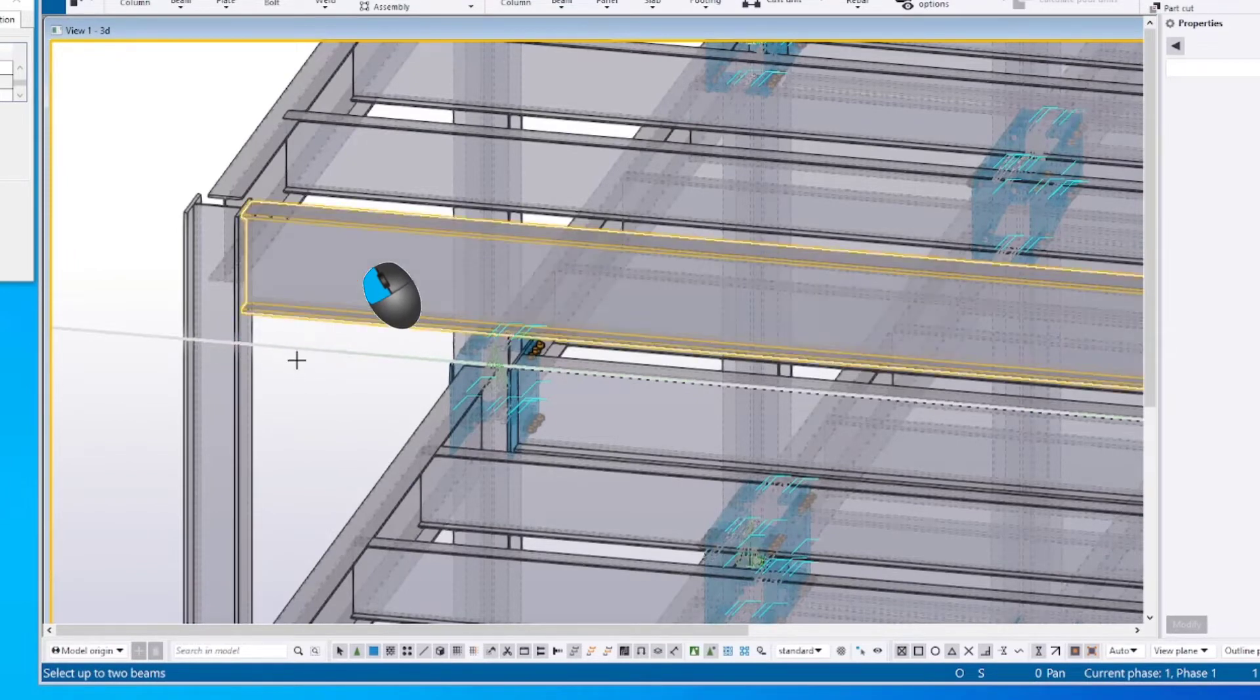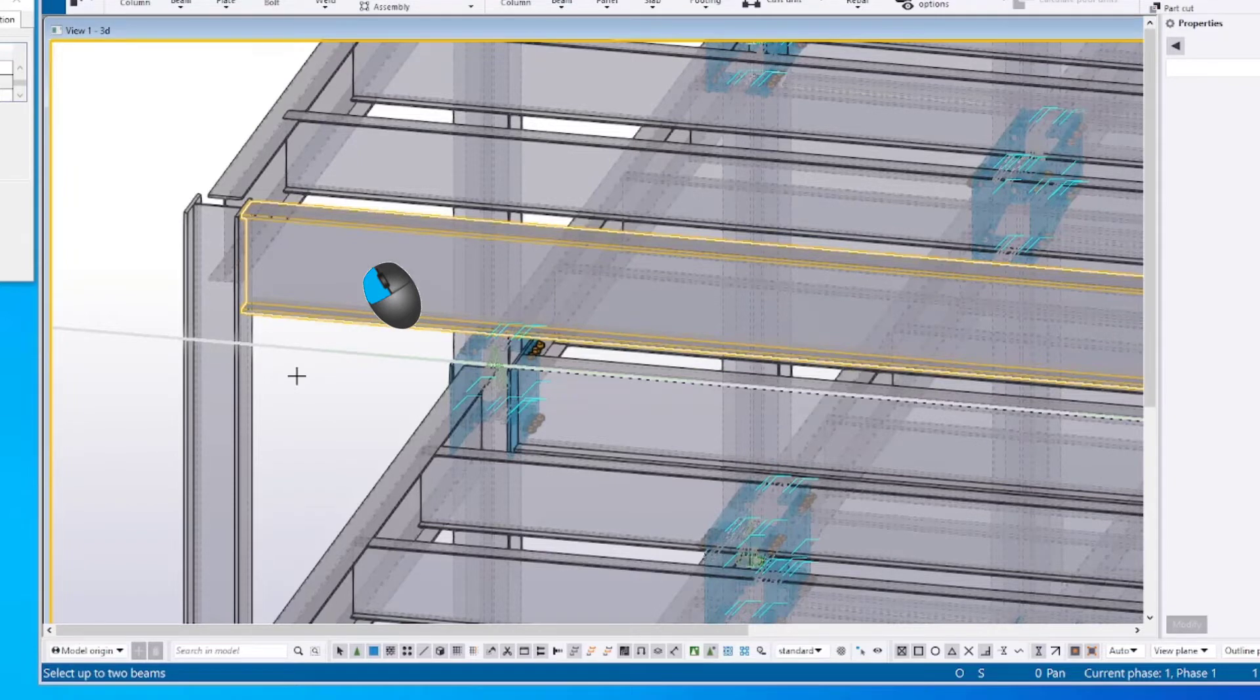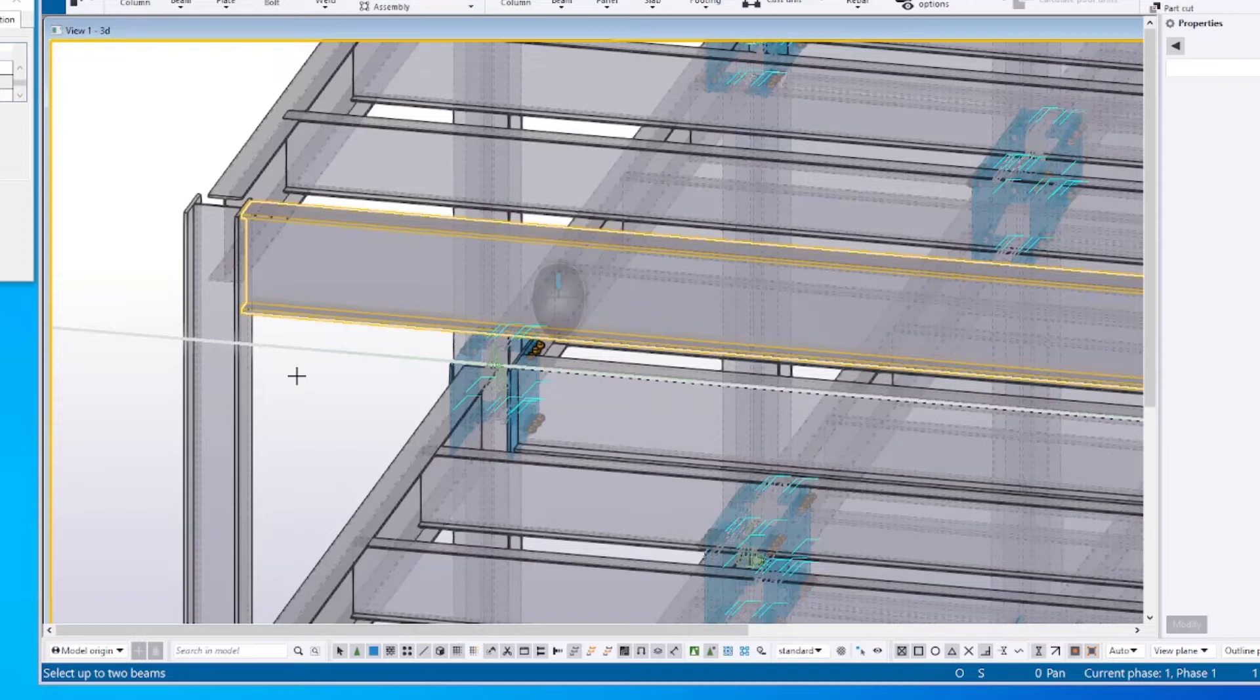Select one or multiple beams that create the connection. After selecting the column and beams, press the middle mouse button to indicate you are finished selecting objects.